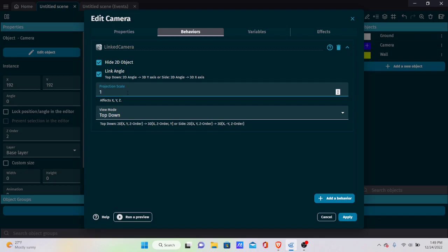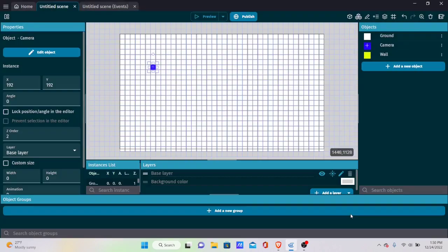Still in the camera behavior: since we're using projection scale 1, all other objects must also use projection scale 1. Enable Hide the 2D Object so the 2D sprite doesn't display on screen anymore, and link the angle so it aligns with the 3D axis. Set the view to top-down and apply.